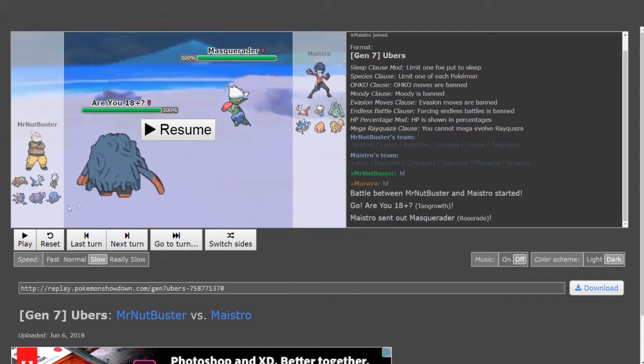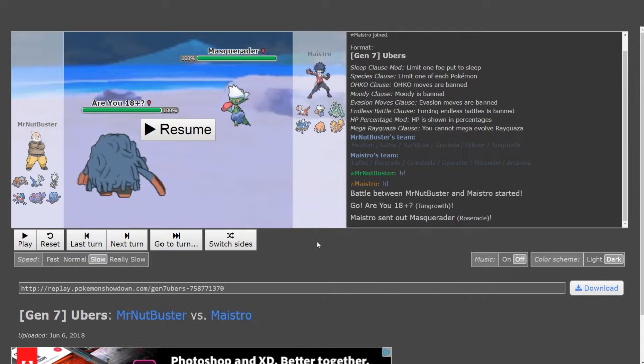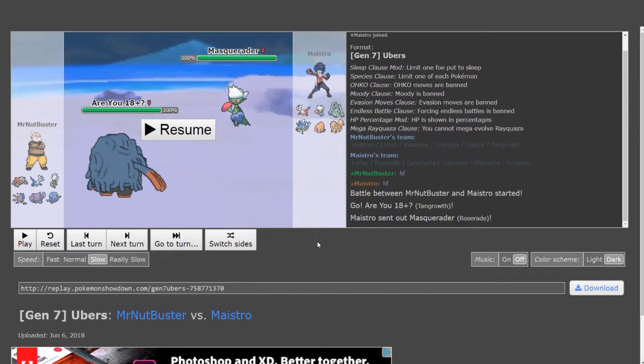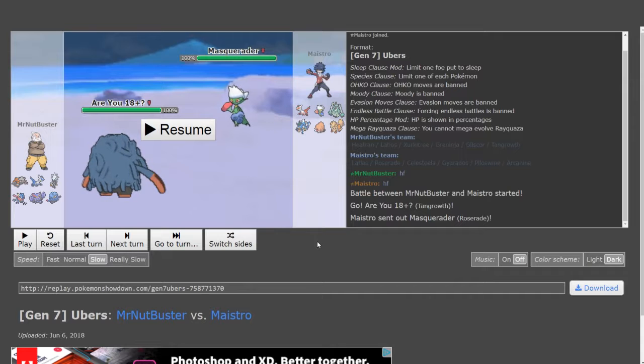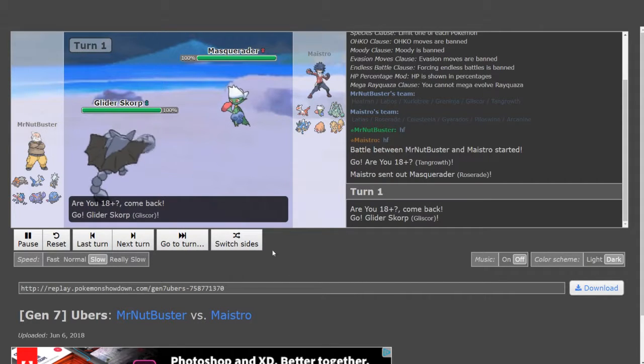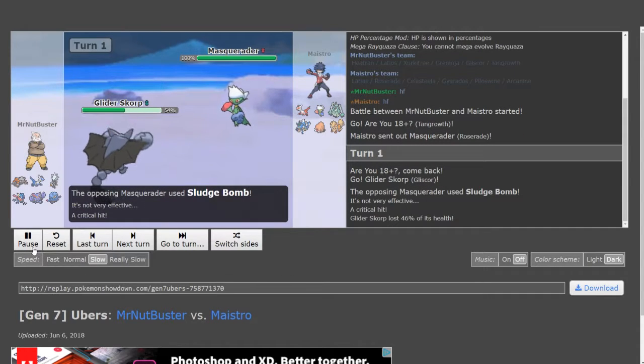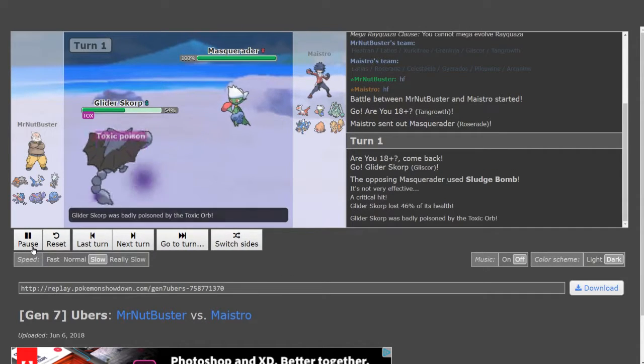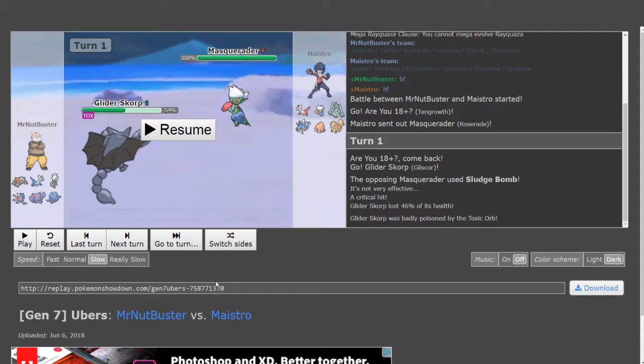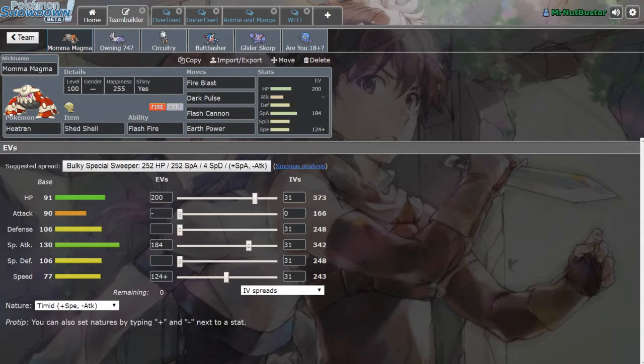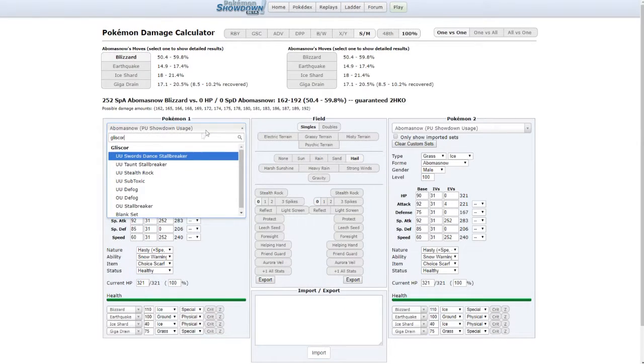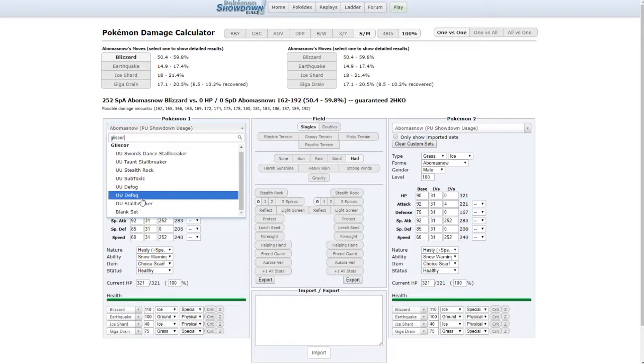He was smart enough to start Roserade. I did the calcs - if this was max modest Life Orb it outright killed Tangrowth with Sludge Bomb, so no matter what I had to switch out. Obviously he's gonna bring HP Ground on this thing, otherwise Heatran just walls it. My choices were Heatran or Gliscor or Latios. At the end of the day I chose to go Gliscor and he Sludge Bombs predicting the Tangrowth stay-in and he gets a crit which is unfortunate.